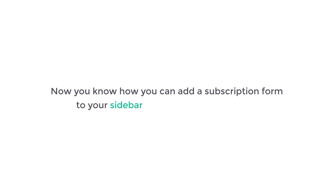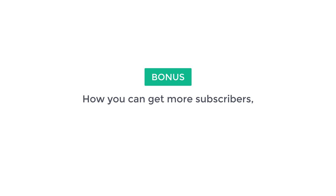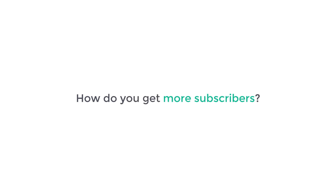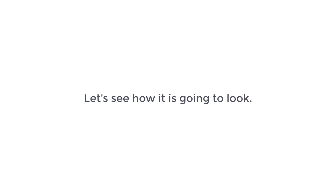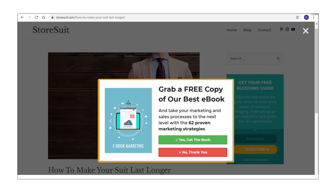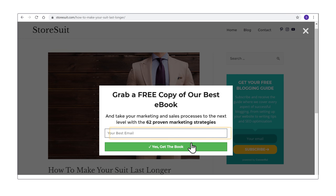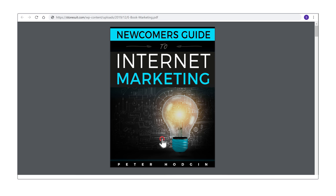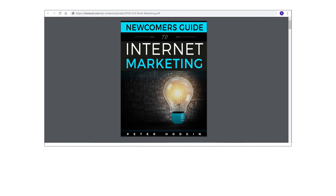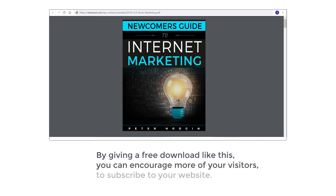So next let's go to the bonus part of this tutorial, where we see how you can get more subscribers to your website. So how do you get more subscribers? You can get more subscribers by offering a free download when people subscribe to your website. So let's see how it's going to look. After completing this step, you'll be able to add a pop-up form like this. And when your visitors try to download the book, it'll ask them to enter their email address. And when they click Get, they'll be subscribed and they'll also be able to download the file. So by giving a free download like this, you can encourage more of your visitors to subscribe to your website.